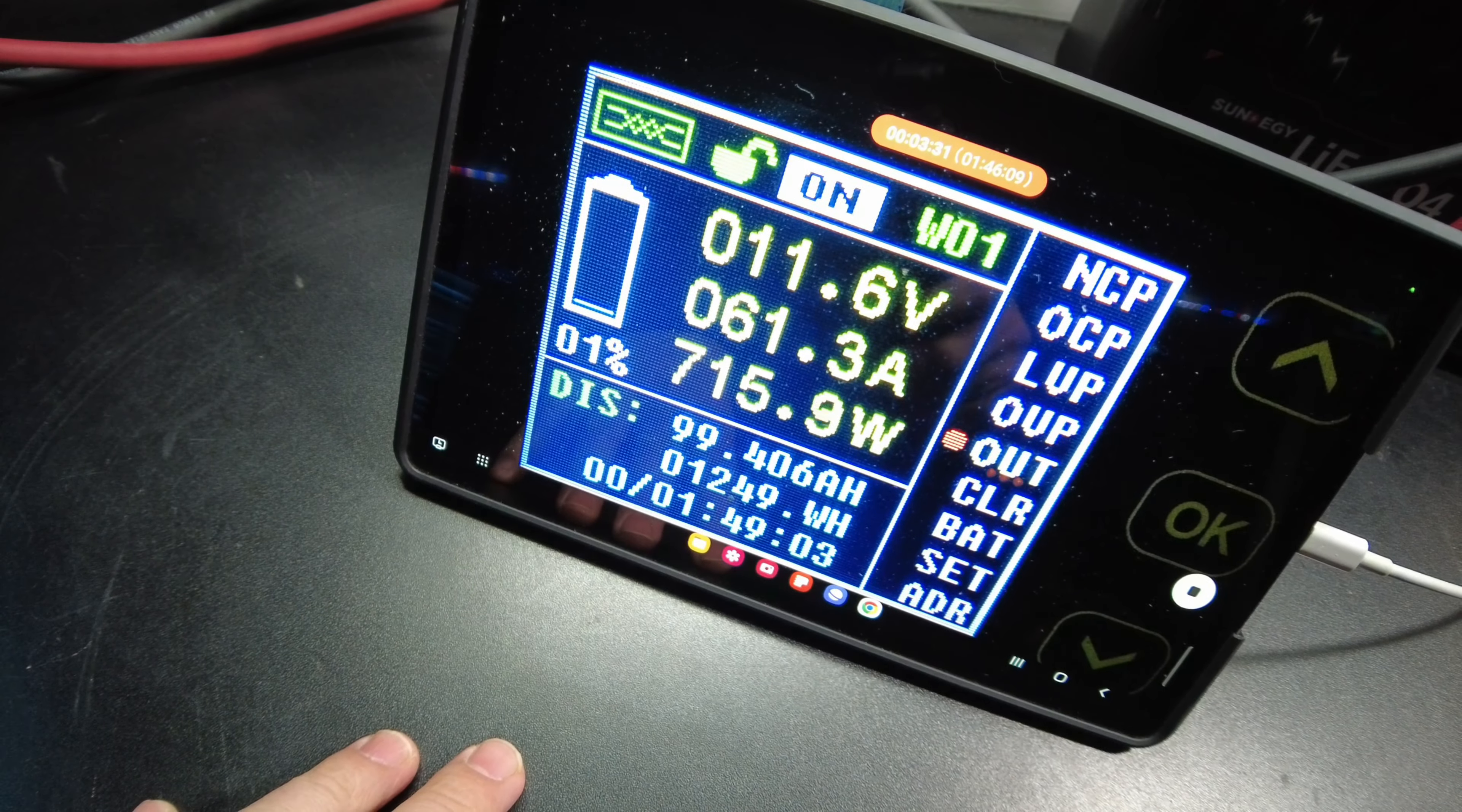We're about to hit full capacity. There we go, 100 amp hours. We'll just let it keep going and see what we get to.